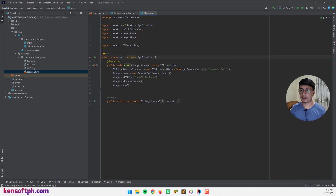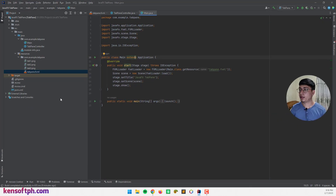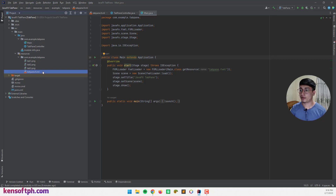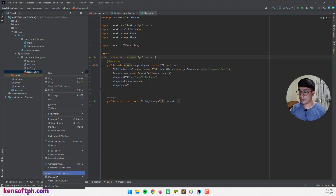I'm going to open my IDE and I will use the Scene Builder to create the TabPane. Let's open this FXML file right here and open it in Scene Builder.